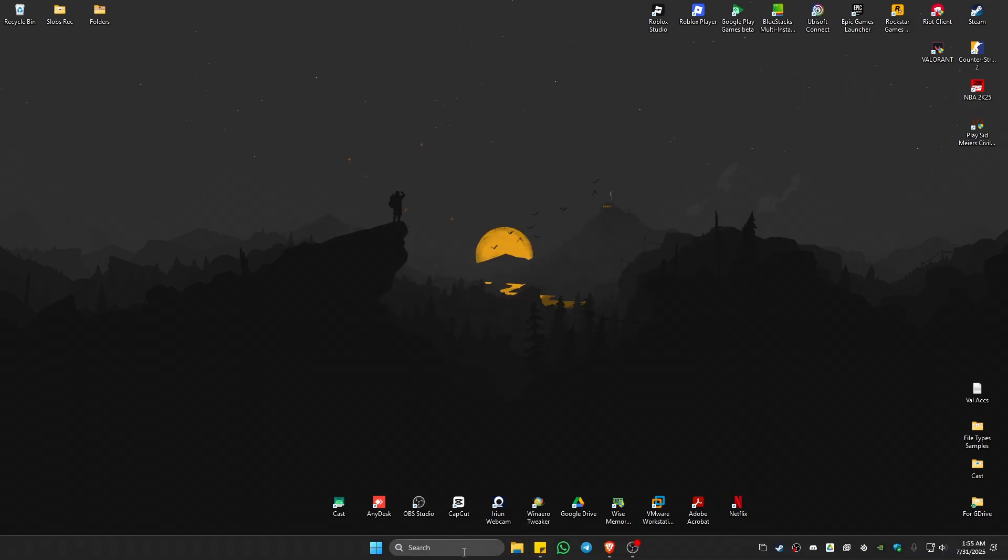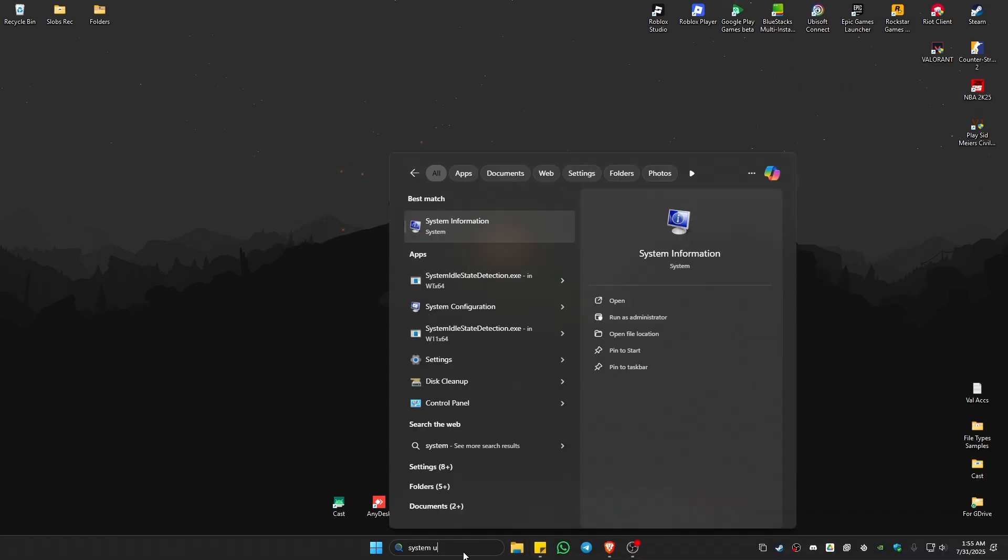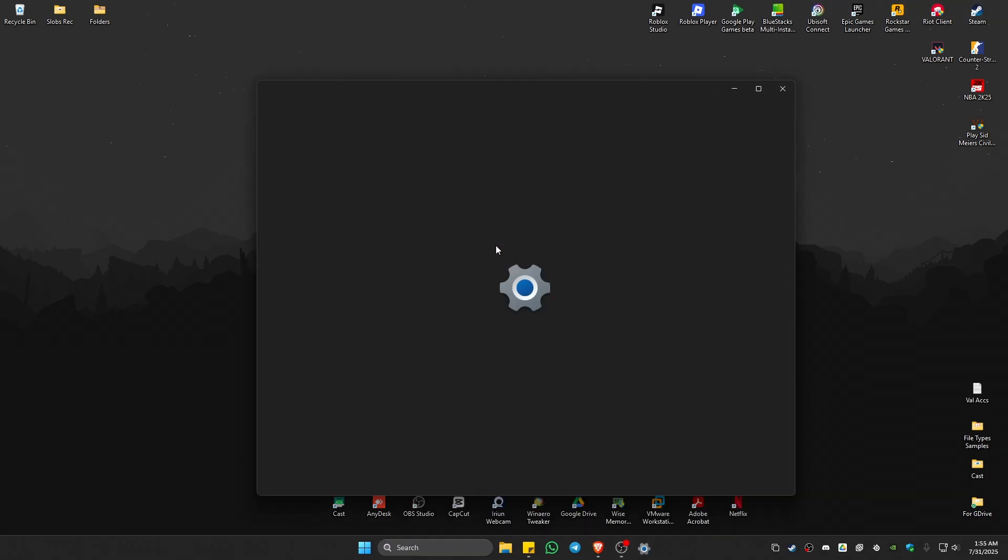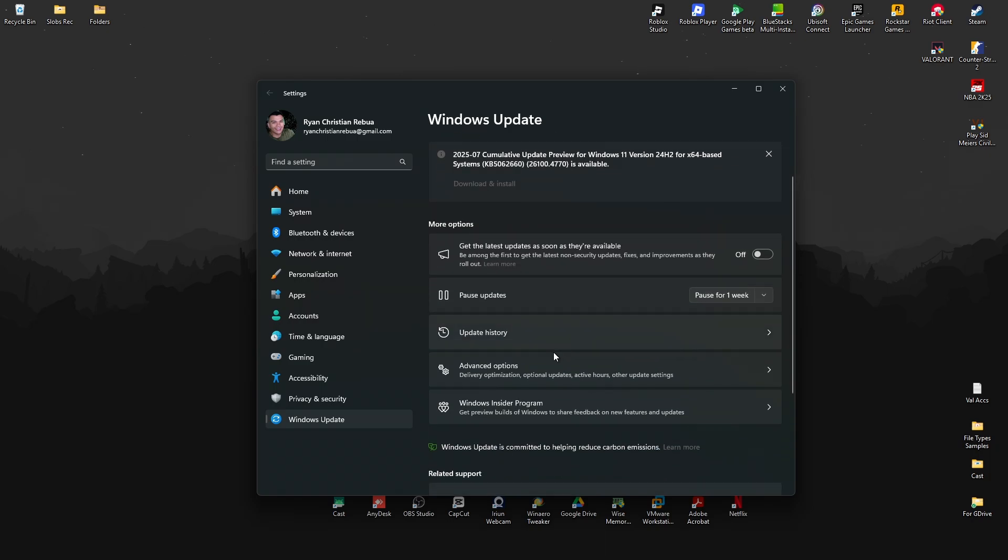First, go to your search bar and type in 'system updates.' Click on Check for Updates. Wait for it to load, then click Check for Updates again. If you have available updates, install them by clicking the button. Wait for it to finish, then go to Advanced Options.